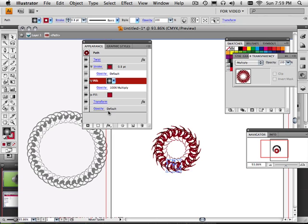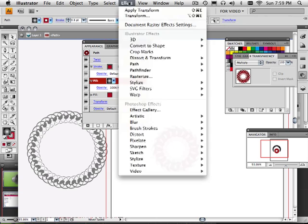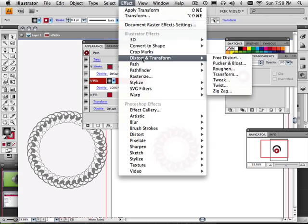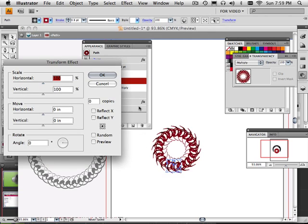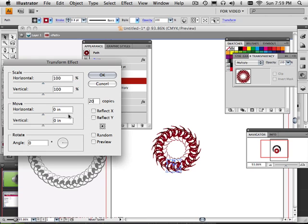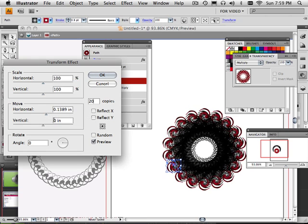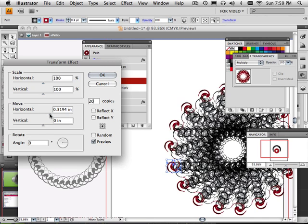I can also apply a secondary effect to it now. So now I can do a transform and I could take it and make 20 copies and that gets moved into a horizontal axis.